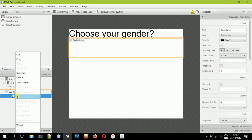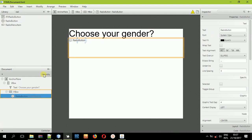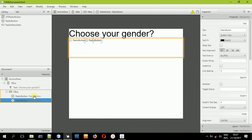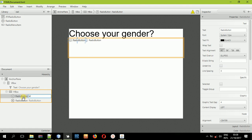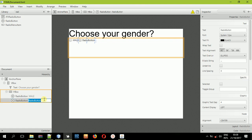Drag and drop a radio button into the HBox. Now I'll create a duplicate so that we have two of them. For the first one I'll double-click it and change the text value — I'll type in 'Male.' Then go to the second radio button and type 'Female.' That's it.